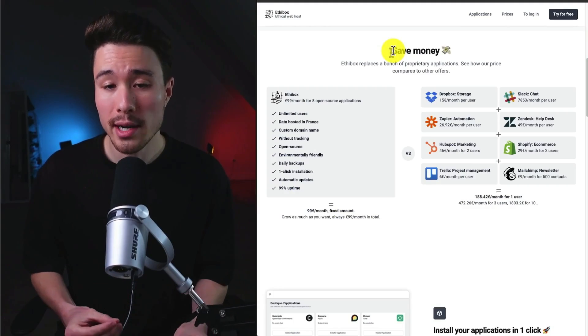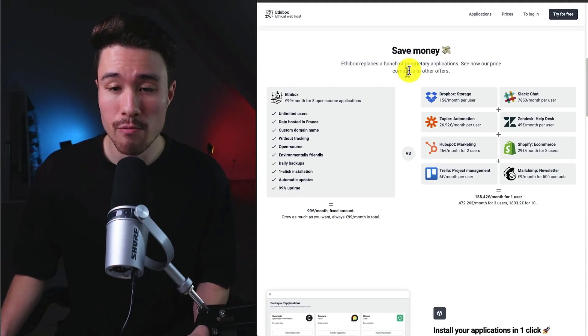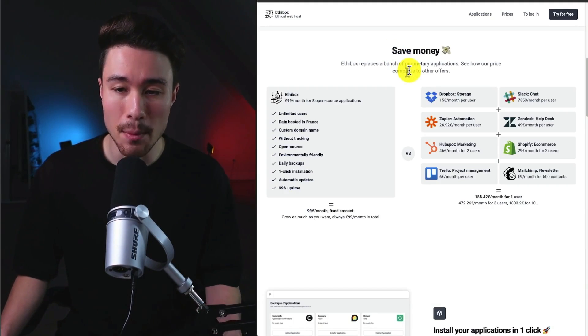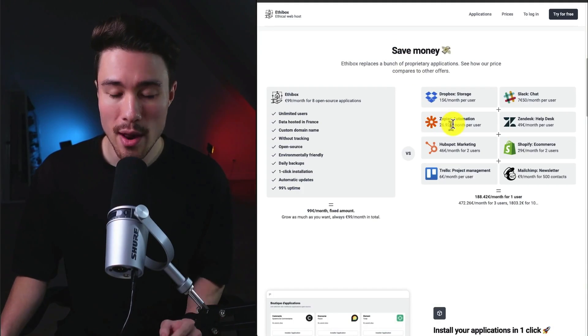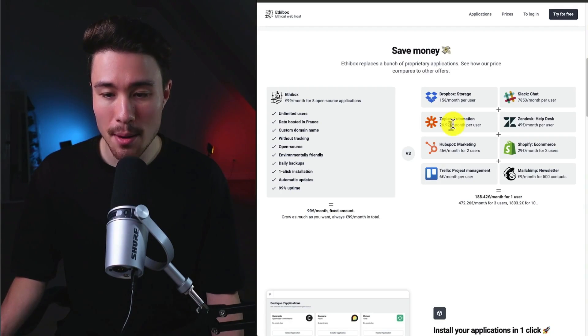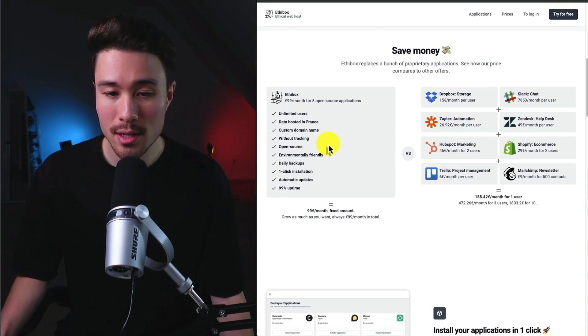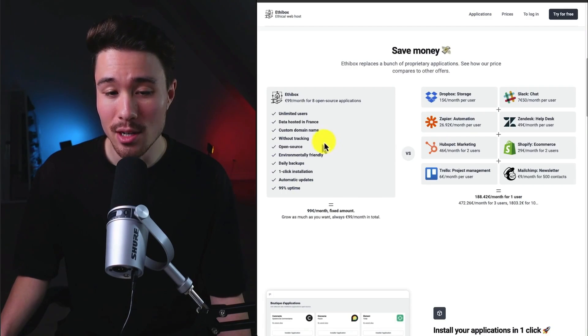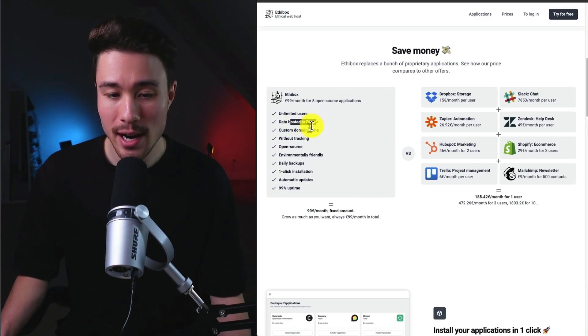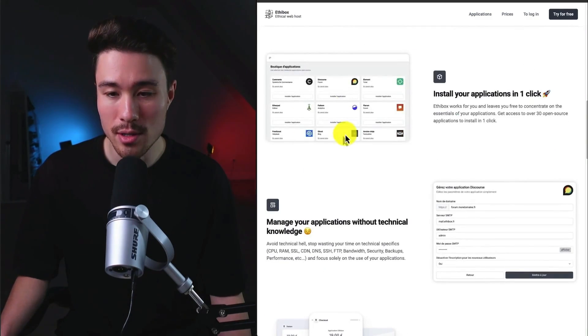This product is going to replace a bunch of proprietary applications. So rather than having to use all these applications listed here from Dropbox, Zapier, HubSpot, and Shopify, you can use Ethibox. You're going to get unlimited users. The data is going to be hosted in France, and it's all going to be open-source.